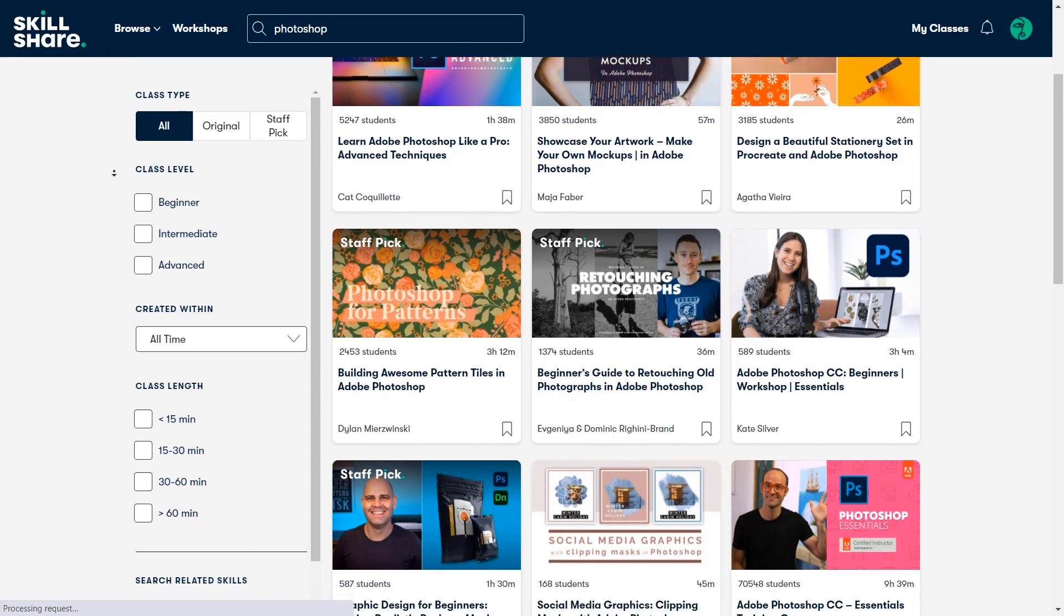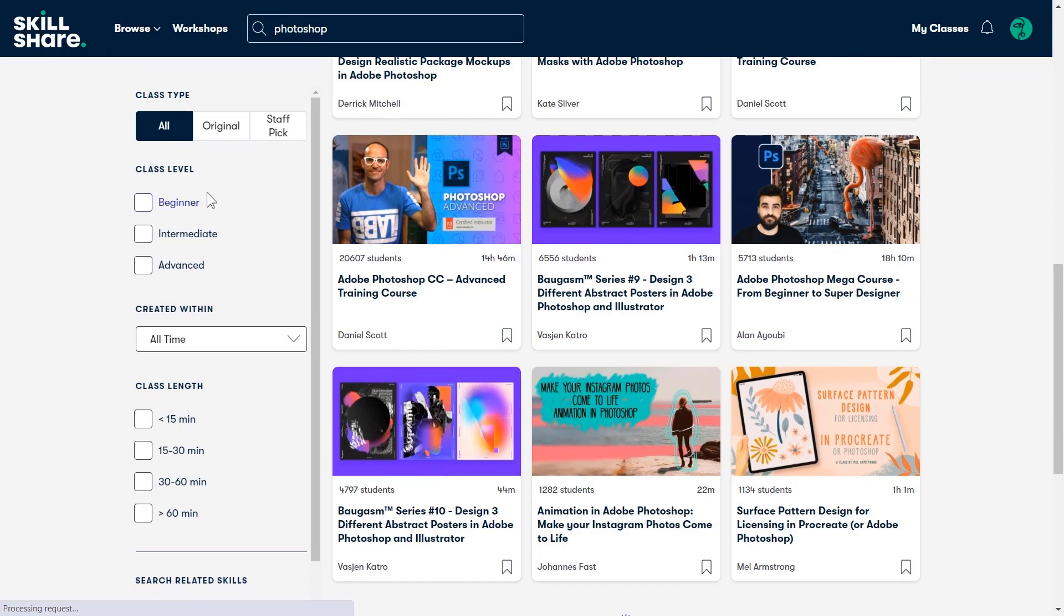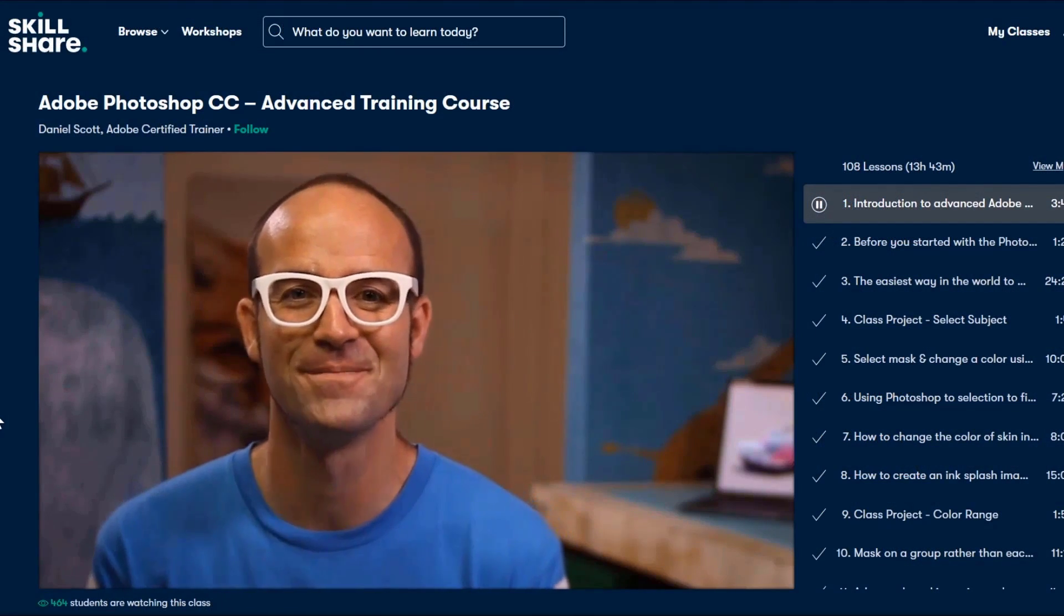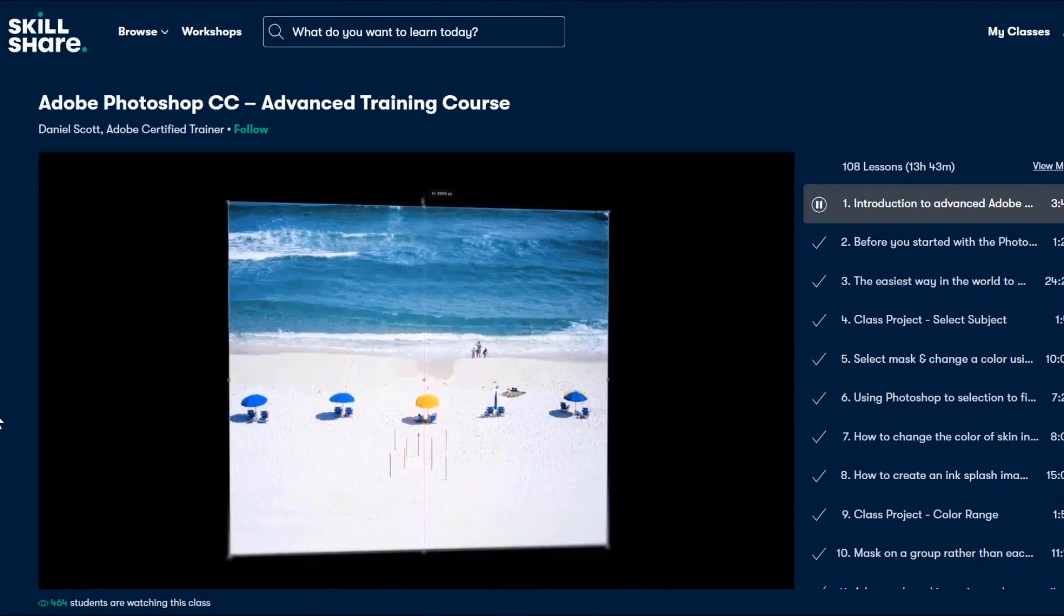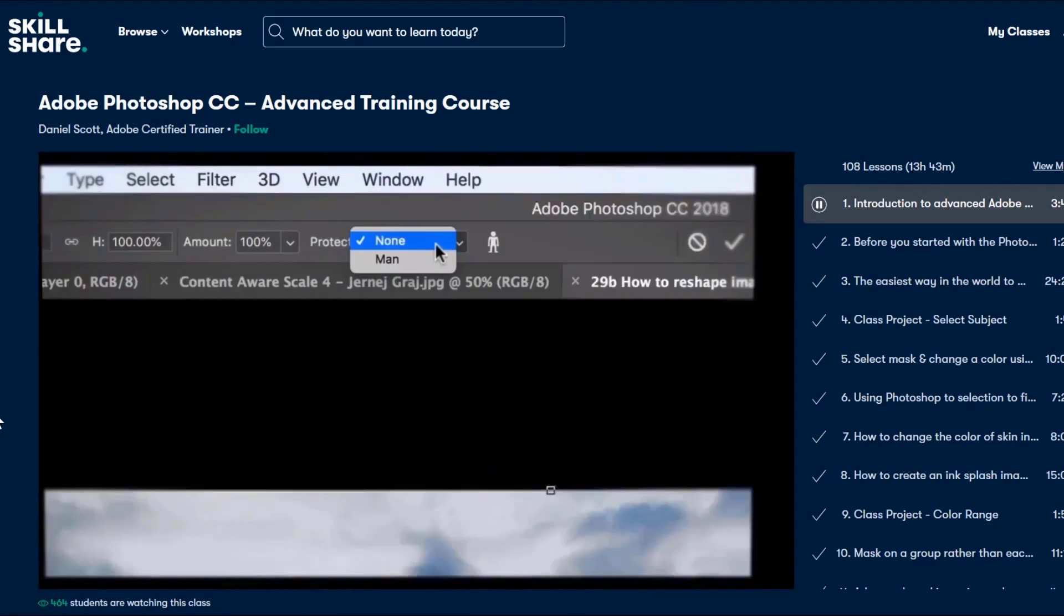One class that I really like is the Photoshop Advanced Training course from Daniel Scott. He has almost 14 hours of premium content for this class only.